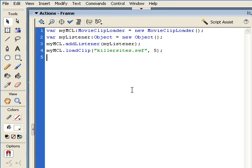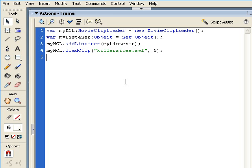Now that we've seen what the movie clip loader class and its objects and the listener object is in place, we're going to work with external variables and the loadVars class. Just as we did with the movie clip loader class, we'll create an instance of it, effectively creating an object associated with the loadVars class.